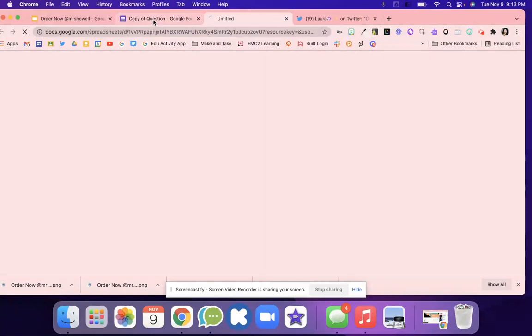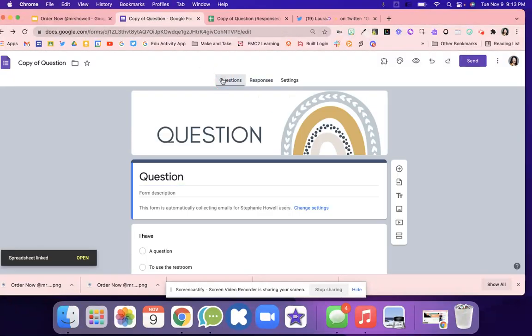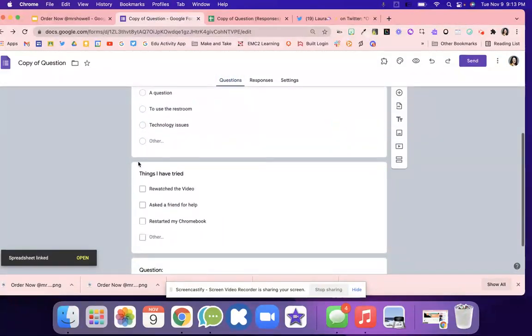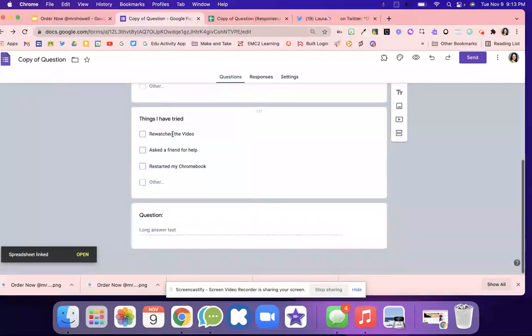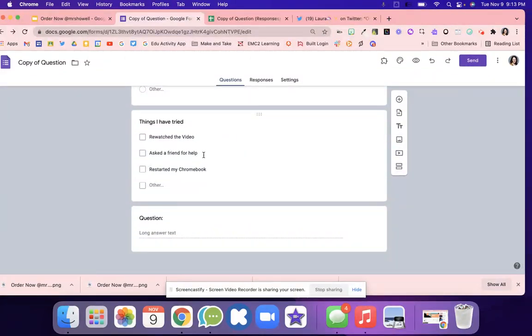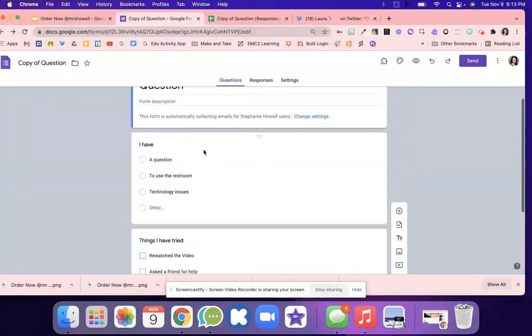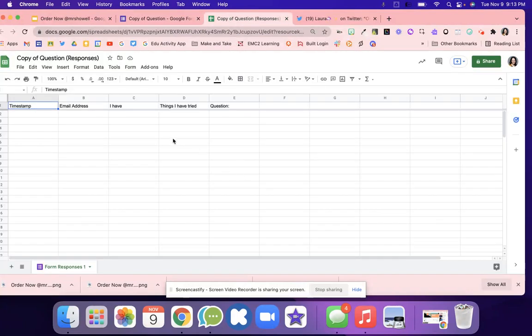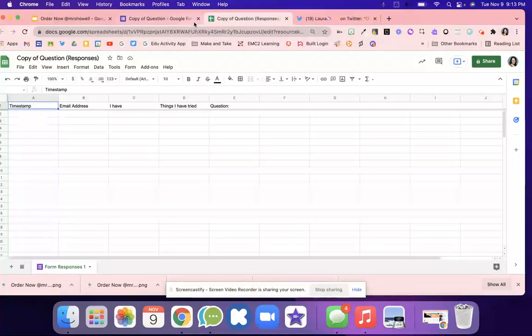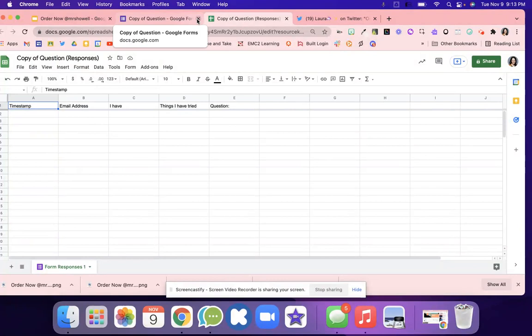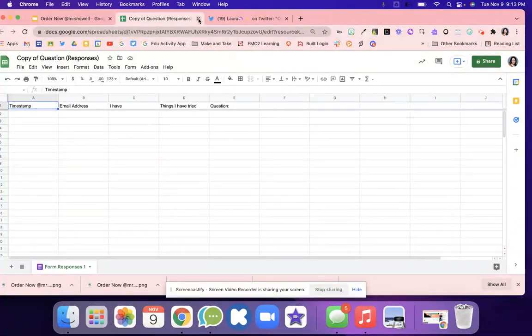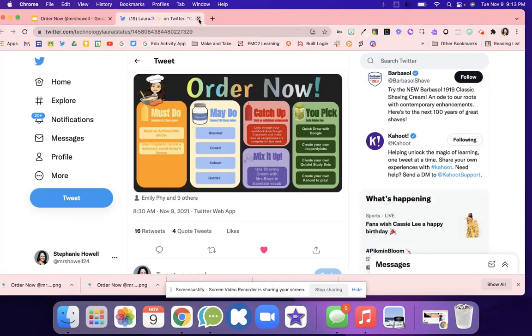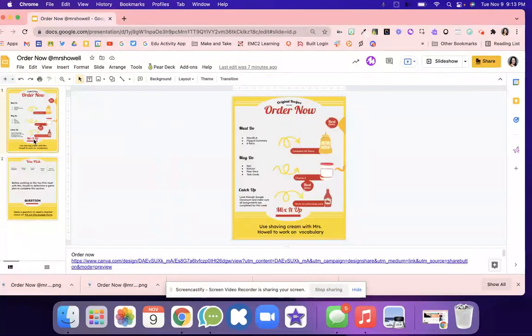Then you can pull up students based on their questions. They can put in that they have a question, they need to use the restroom, or have technology issues. They can talk about things they've tried already and then put their question in. You're looking at this spreadsheet to determine who needs help and what they can do. If they need to use the restroom, you can just say go, or whatever your operating procedure is for that.